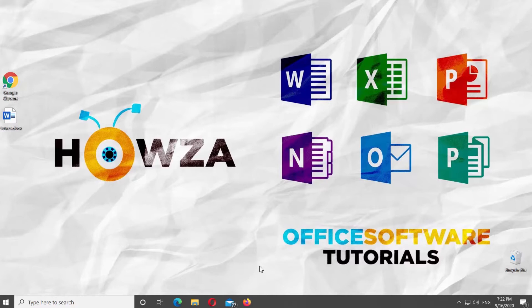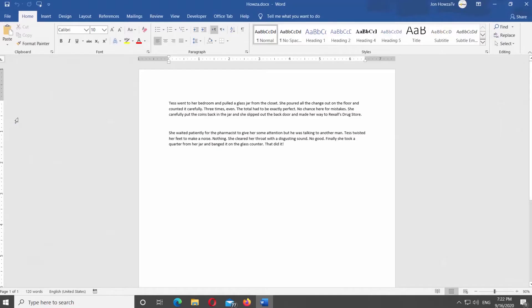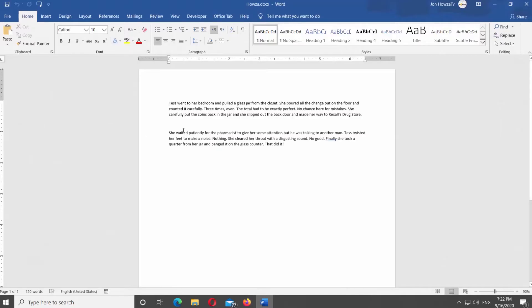Open Microsoft Word or the Word document you need. We have some text ready for this tutorial. Select the text you need.